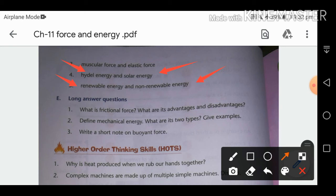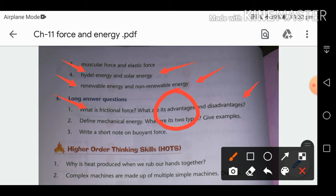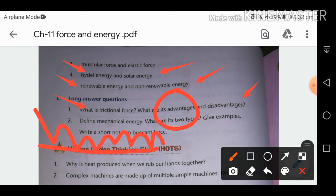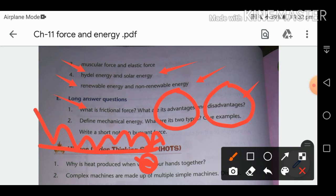Long answer: What is frictional force? Frictional force is used to stop or slow down a moving object — it acts between two surfaces. Advantage: we use frictional force in walking — the friction between our foot and the floor is helpful. Disadvantage: it produces heat and causes wear and tear on machine parts. That is why sometimes we need very less frictional force to protect machines and increase their lifetime.